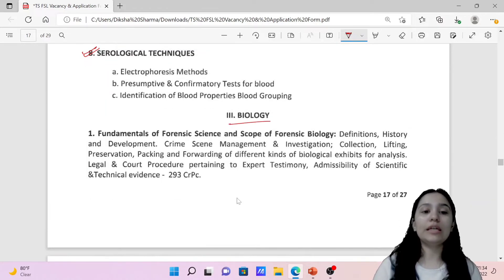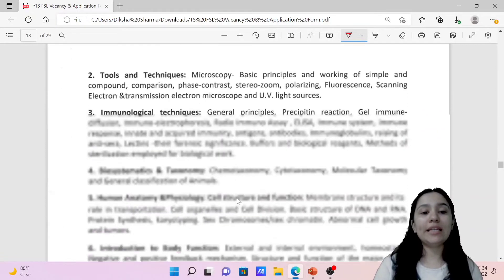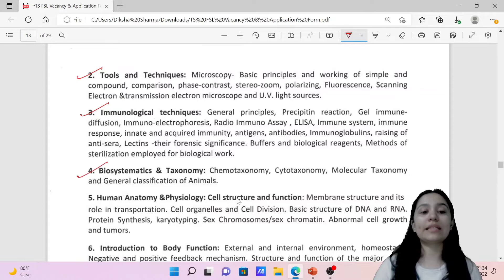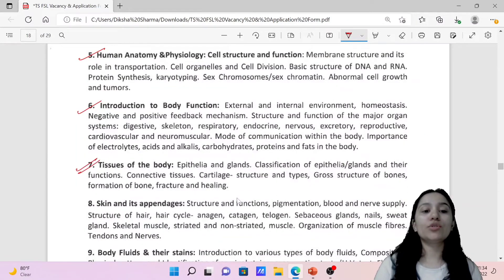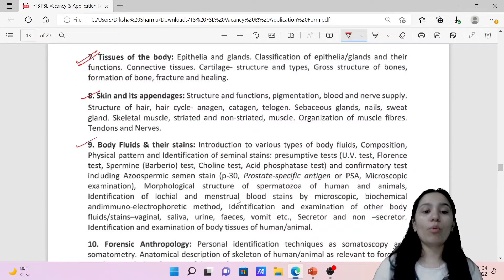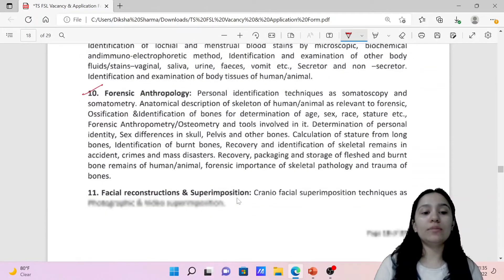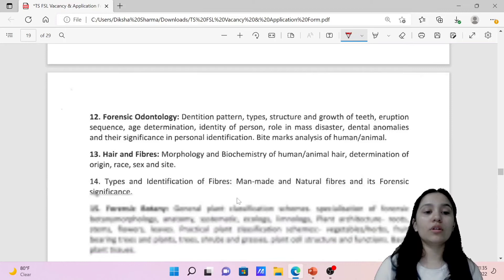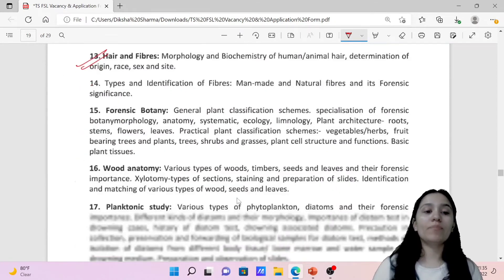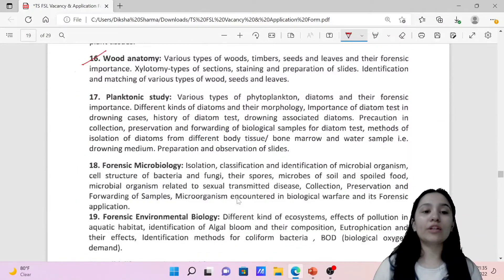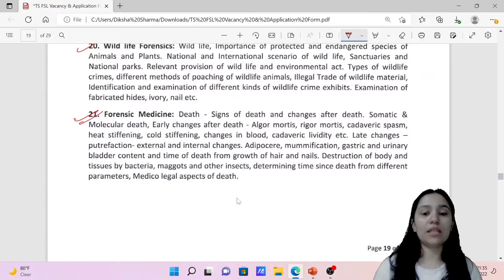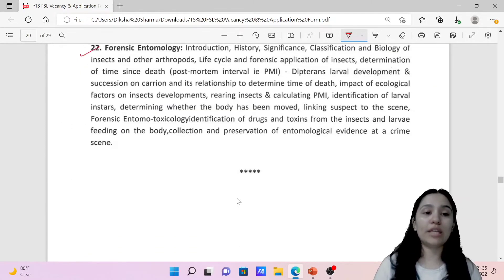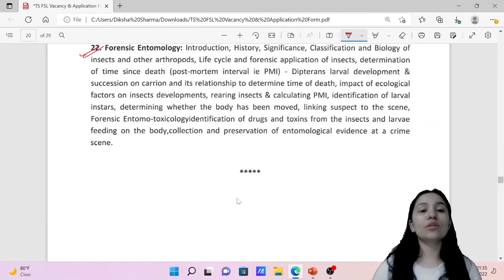The third section is Biology, covering fundamentals of forensics, tools and techniques, immunological techniques, biosystematics and taxonomy, human anatomy and physiology, introduction to body functions, tissues of the body, skin and appendages, body fluids and stains, forensic anthropology, facial reconstruction and superimposition, forensic odontology, hair and fiber, forensic botany, wood anatomy, planktonic study, forensic microbiology, forensic environmental biology, wildlife forensics, forensic medicine, and forensic entomology.